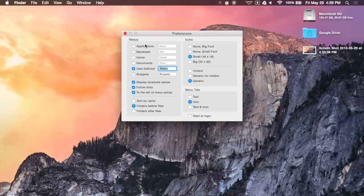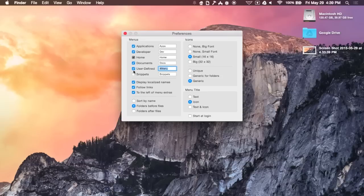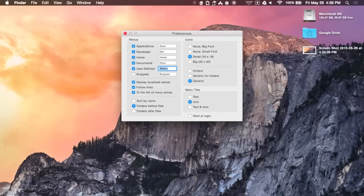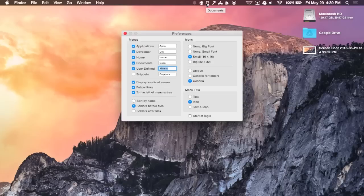But, if you go into the preferences, you could also enable it to show your applications folder, your developer folder, home, and documents folder as well. Now, this is pretty much all different menu bars up top. So, if you want to decrease or increase these menus, just disable them.